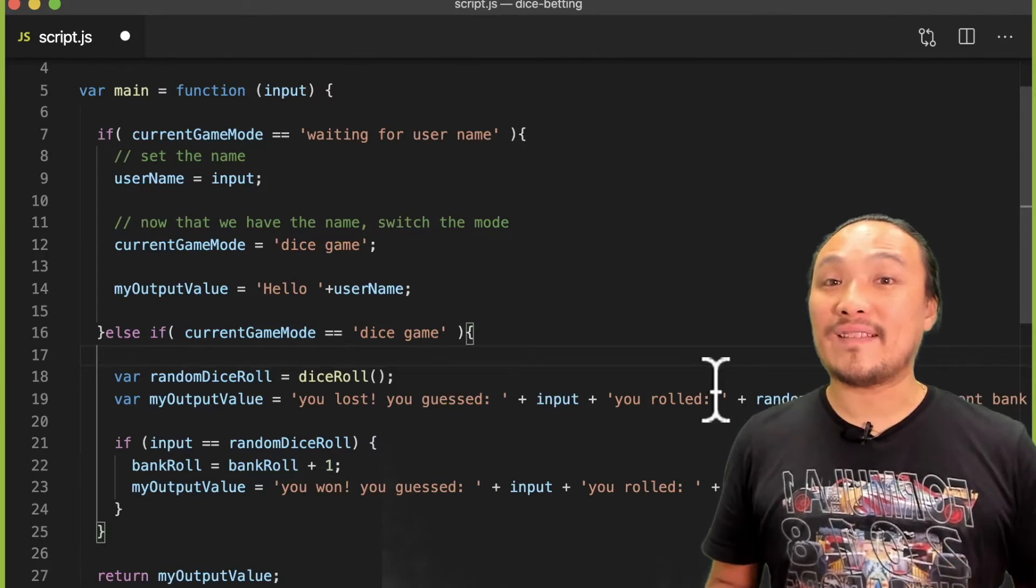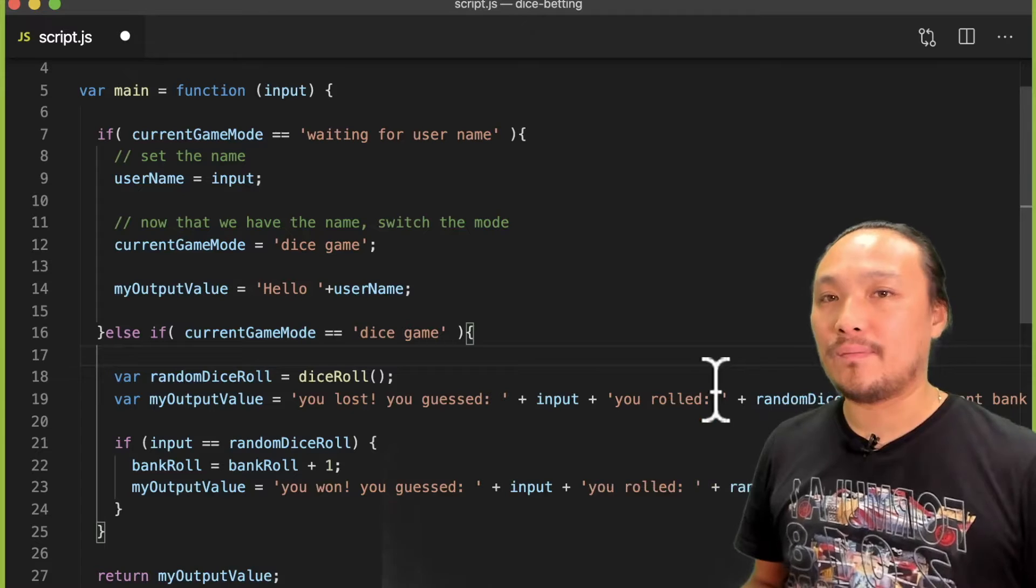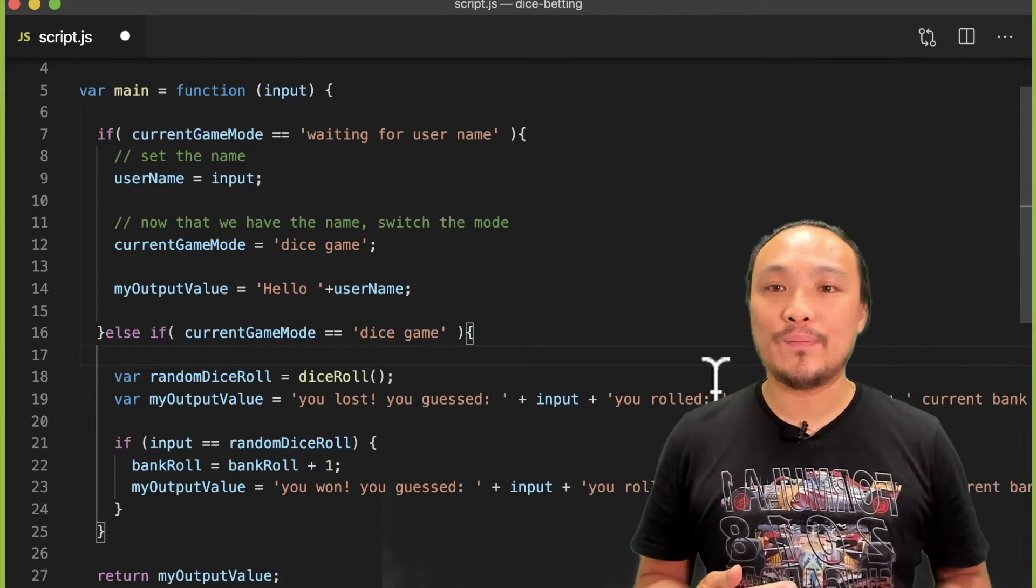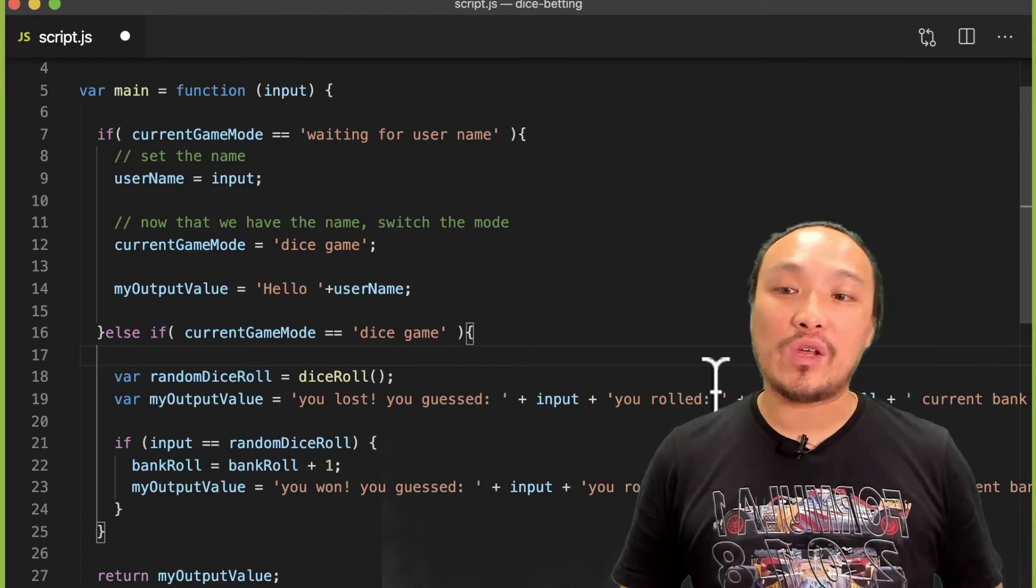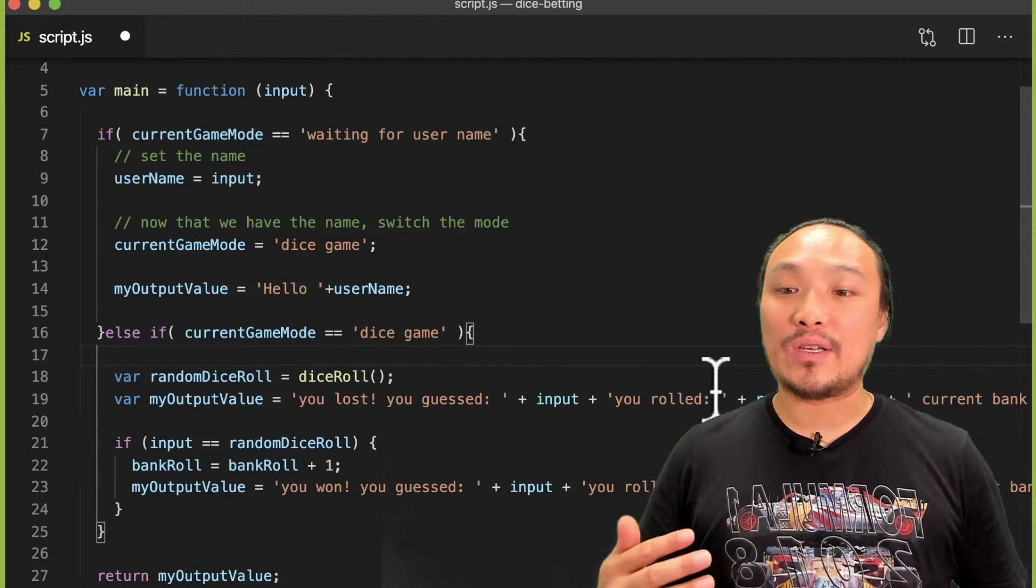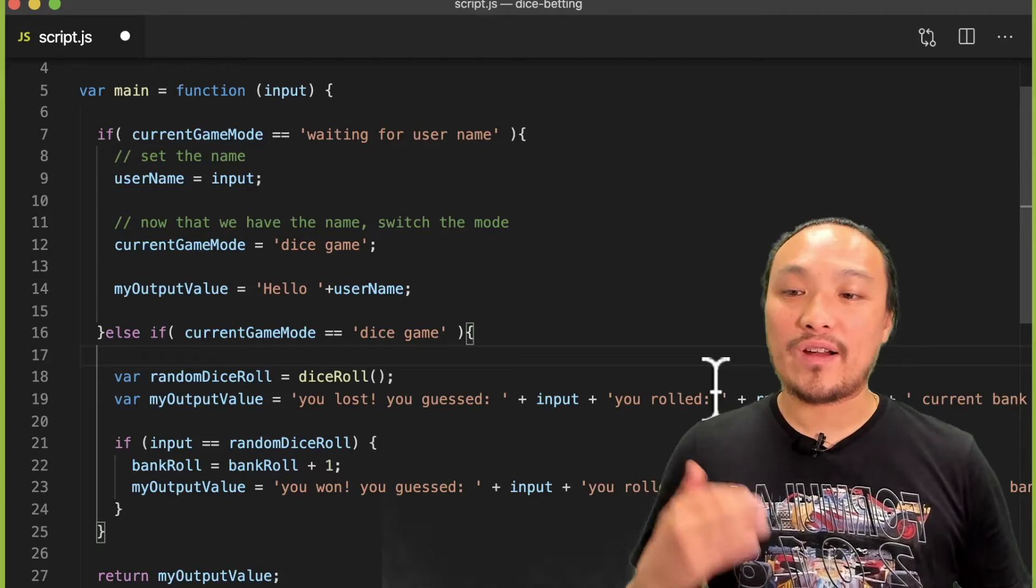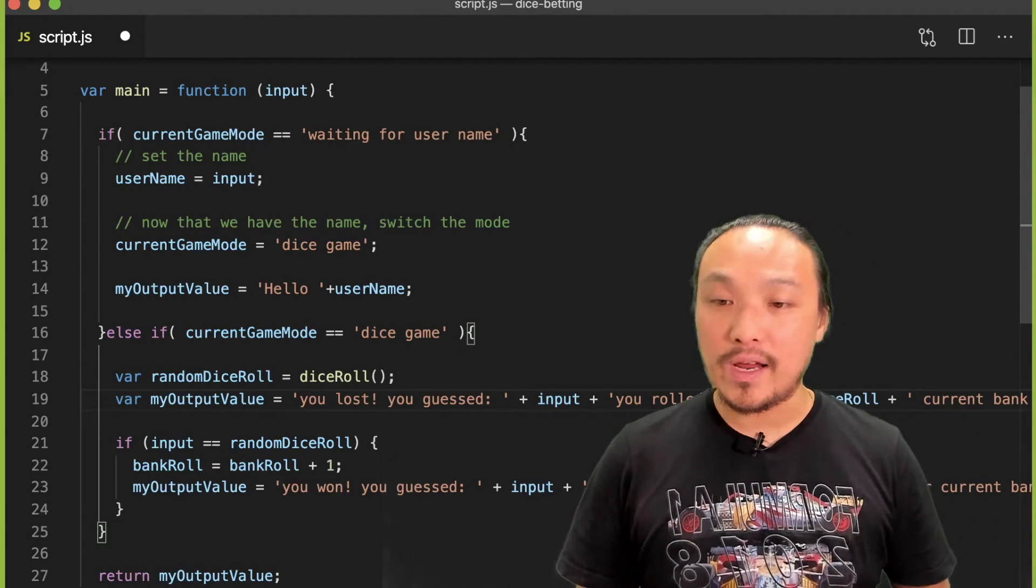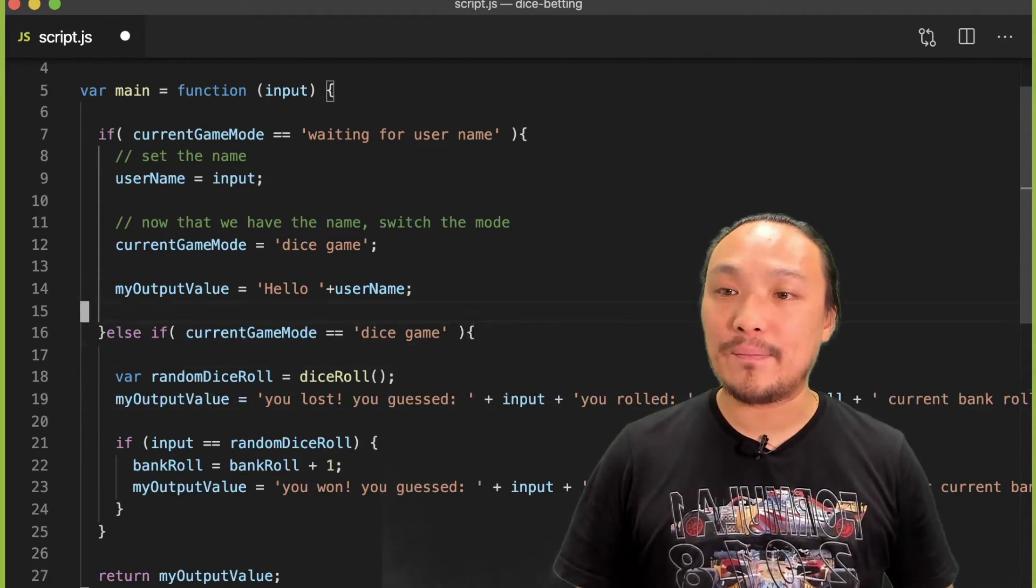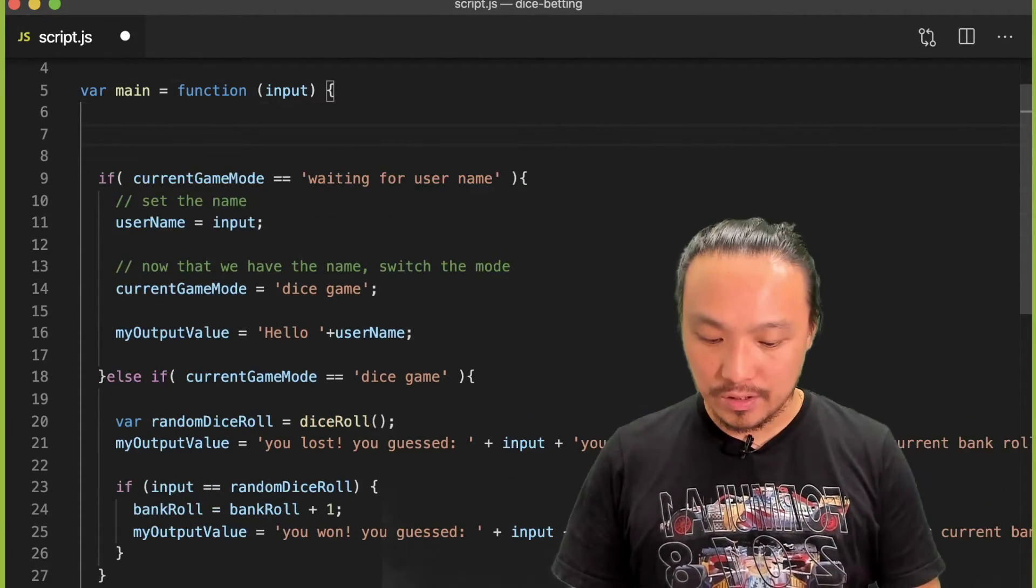I've moved my dice game into the else-if conditional. I only need to fix one more thing in this code, which is that I've mentioned my output value inside of line 14, but the only place where I've created my output value variable is on line 19. So I'm going to create this variable at the very top of the main function, and it's going to start empty. Now let's see this in the browser.